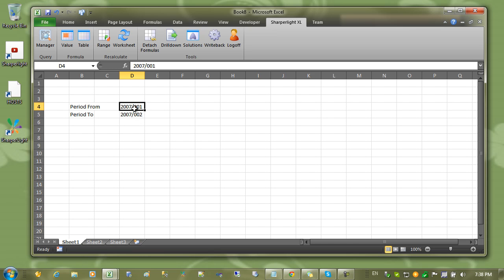When we're referencing from the tables later on, it's best to reference by name ranges. So I'm going to come up here and type in period from and hit enter and period to.